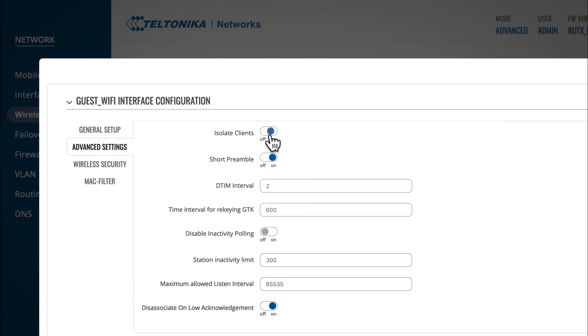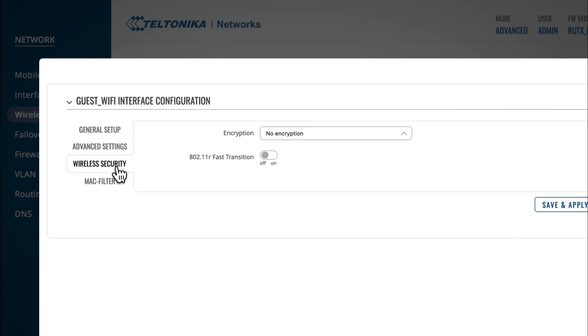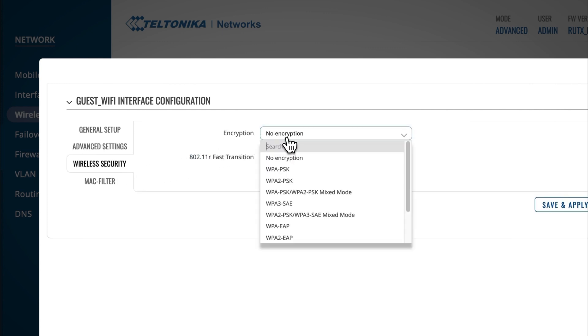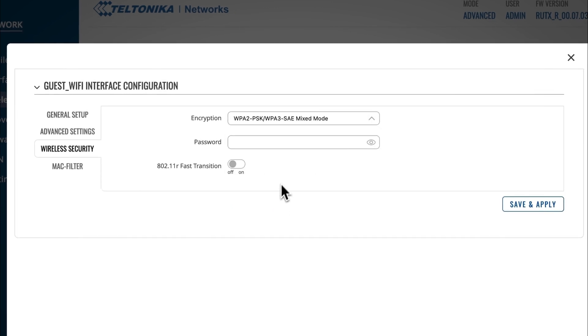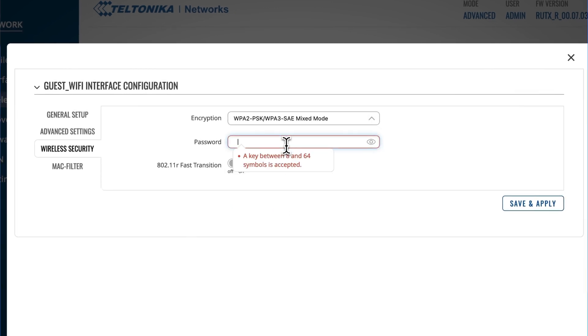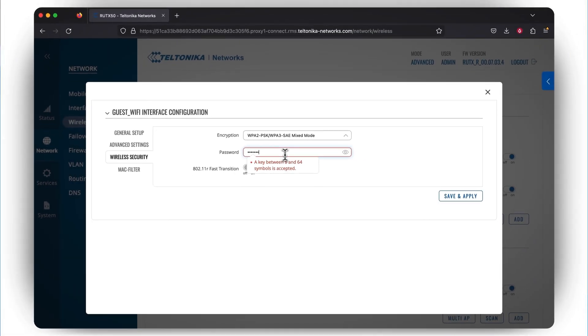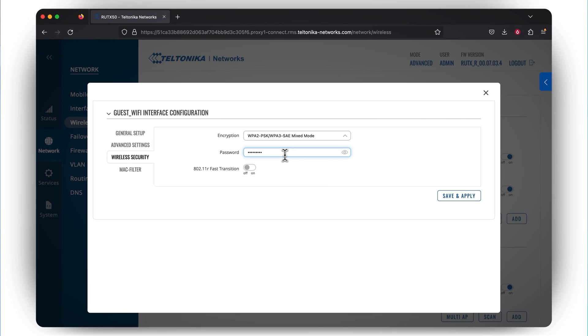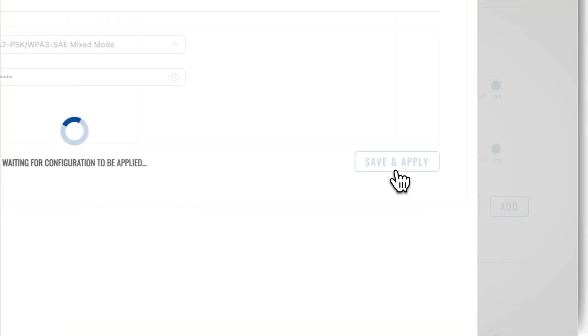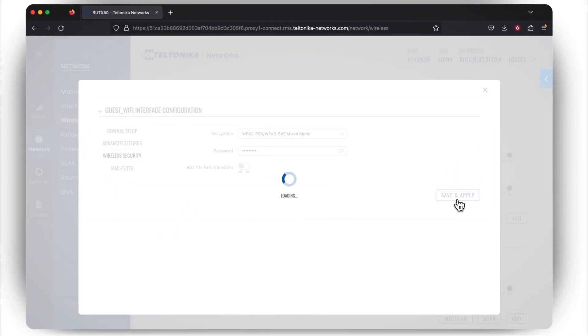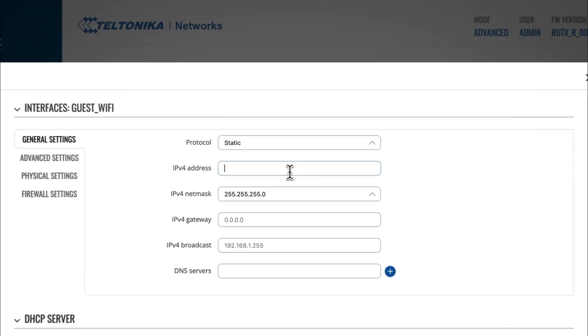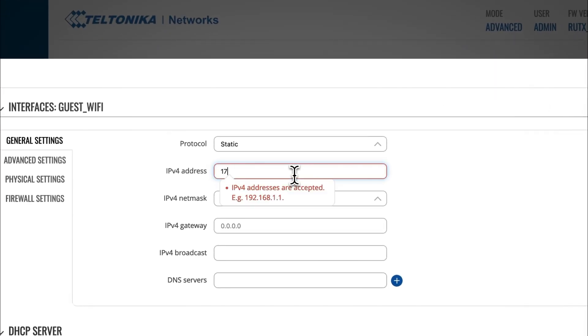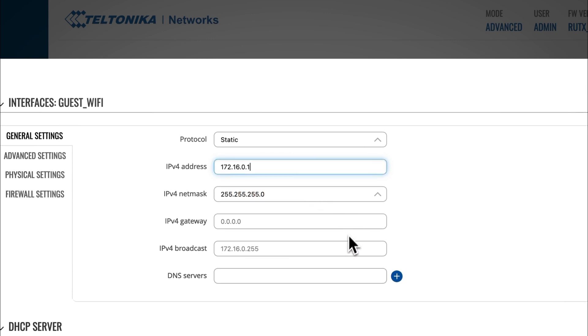Leave the rest of the General Setup settings as default and move on to the Advanced Settings section. Here you need to press the Isolate Clients button, which will prevent guests from communicating with other network guests. After this, go to the Wireless Securities section and configure an encryption type according to your internal company's policy. If you choose a specific encryption type, which requires using a pre-shared key, create a password that guests will have to type in before entering your network. Press Save & Apply and you will be automatically directed to the configuration window of our newly created Wi-Fi network interface. In the General Settings section, you can set the Wi-Fi interface IP address and network size and configure a custom DNS server if needed.